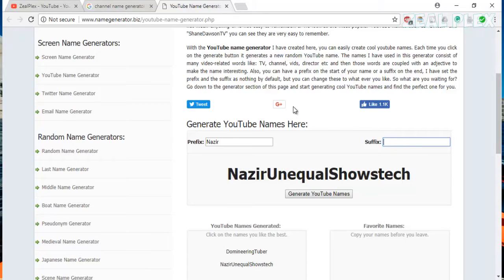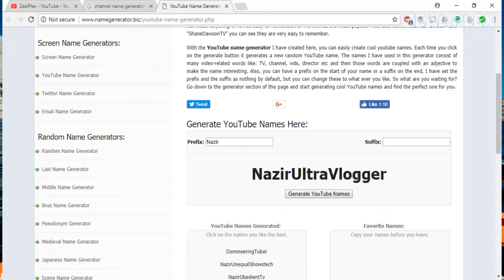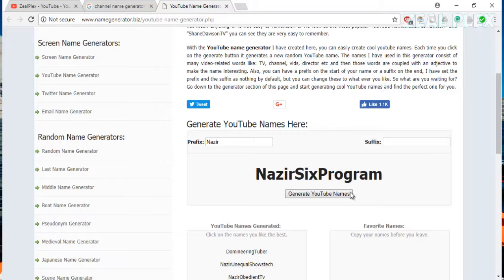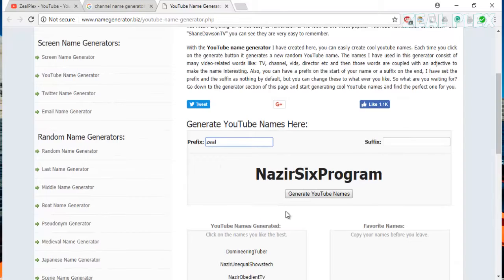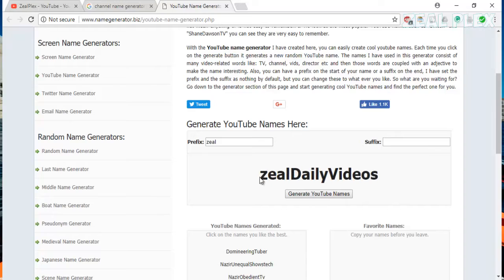The generator gave me results like 'Nazir Unique Shows Tech.' That's a big name, so I removed some text and regenerated — I got 'Nazir Obedient TV,' which doesn't really fit. Then 'Nazir Ultra Vlogger' — if you're creating vlogs for YouTube you could use that. I also got 'Nazir Can You Director' and 'Nazir 6 Program' — that's a pretty interesting one. I then tried my channel name 'Zeel' and got 'Zeel Distilize Podcast,' but since I make tech videos that doesn't work for me.